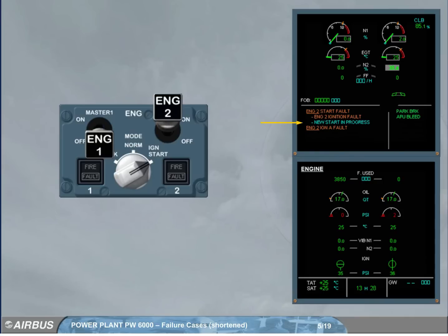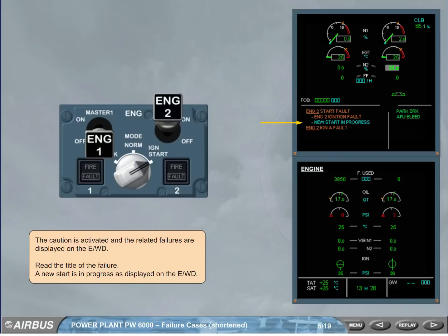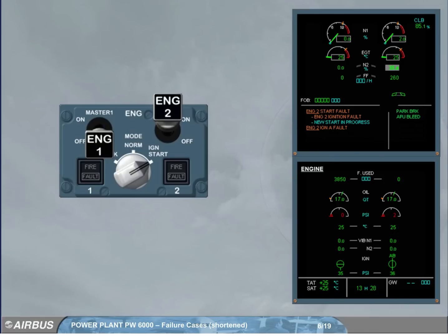A new start is in progress, as displayed on the engine warning display. Now, both igniters are powered. The fuel starts to flow.